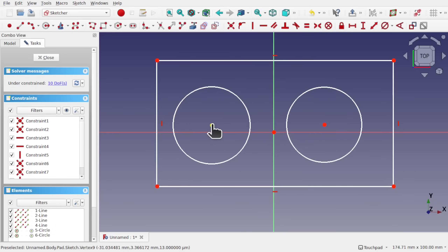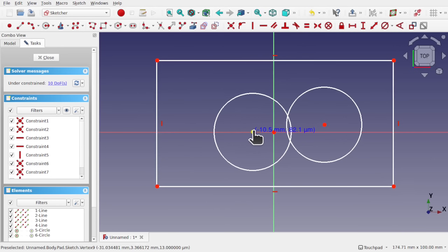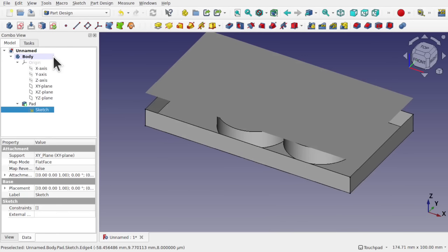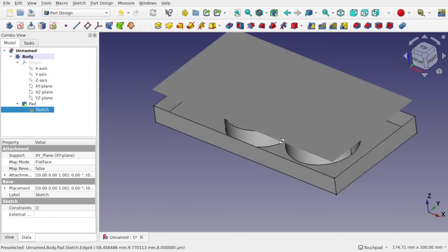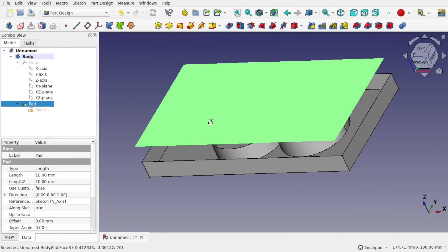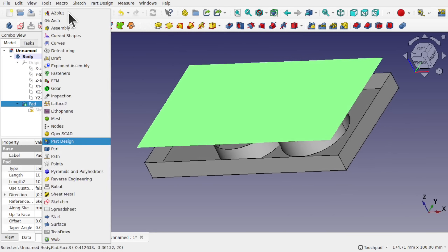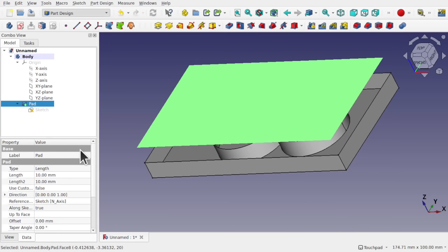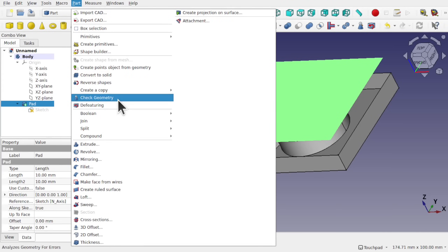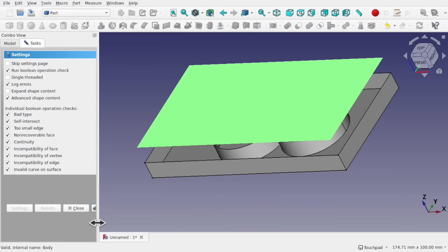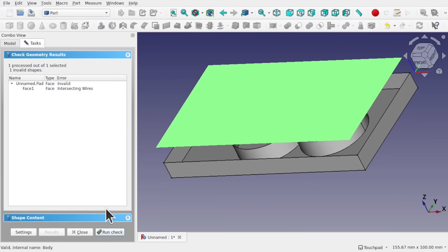Let's double-click that sketch. If I take one of these profiles and make it intercept the other, then close, we start getting issues — you can see the geometry has actually broken underneath. We've got a face hovering above and a problem. If I come over to the Part workbench, click on the pad, then go to Part > Check Geometry and run a check, you can see the face has intersecting wires and it's invalid. Always make sure we close that dialog.